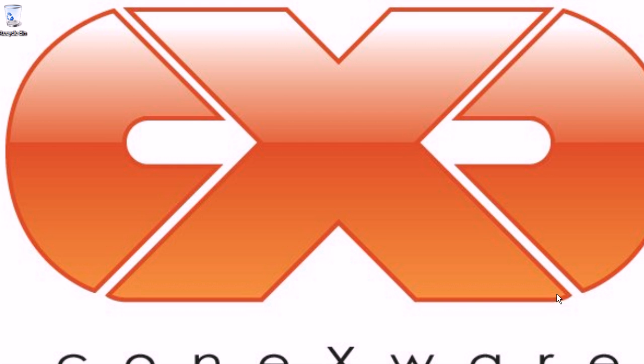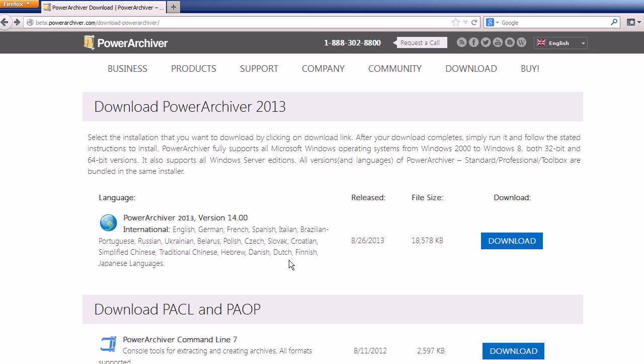Thank you for downloading PowerArchiver 2013. Let's quickly run through downloading, installing and running PowerArchiver 2013.